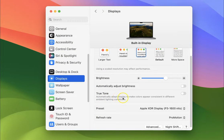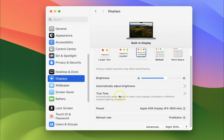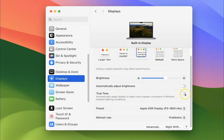True Tone automatically adapts the display to make colors appear consistent in different ambient lighting conditions. To enable it, you have to enable the toggle button next to it — just click on it so that the slider moves to the right.